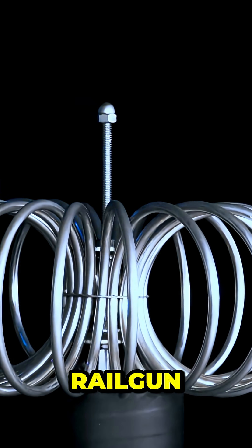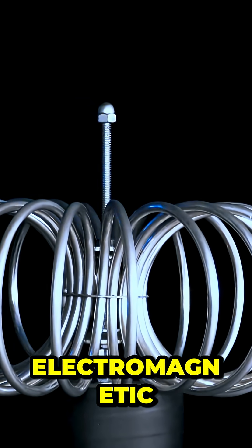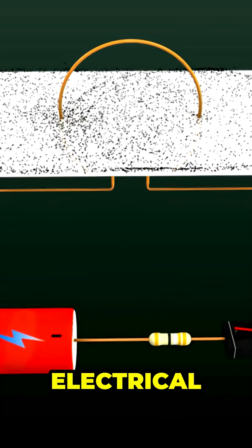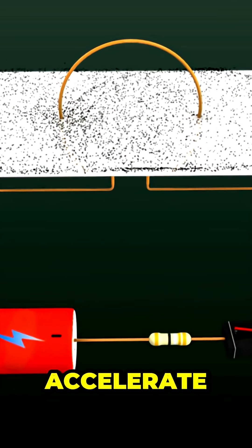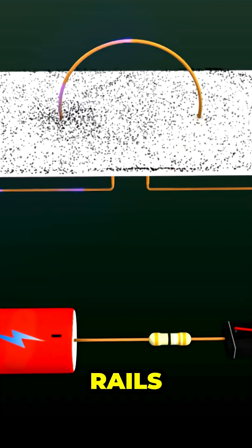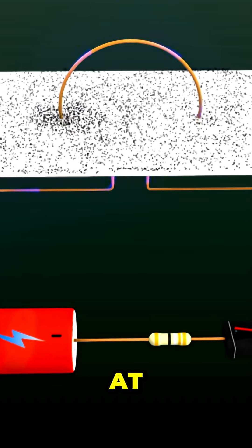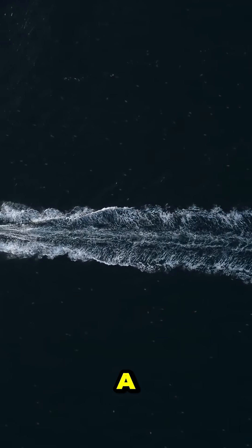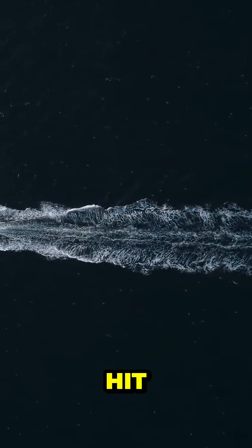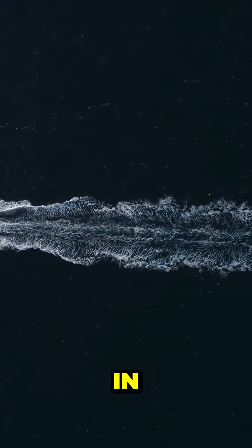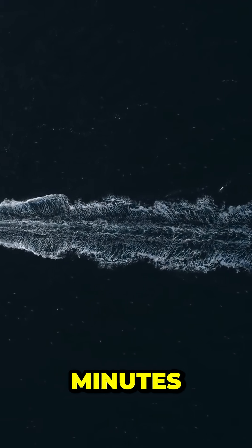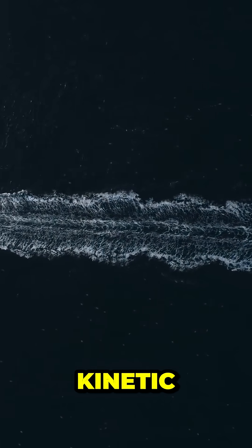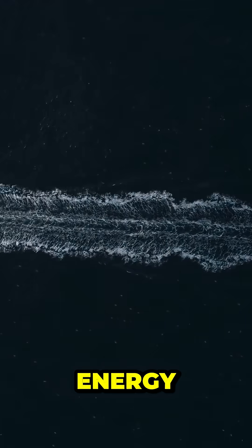The railgun works by using electromagnetic force instead of explosives. Massive electrical currents accelerate a solid metal slug down twin rails, hurling it at hypersonic speeds. The result? A projectile that could hit targets over 100 miles away in under two minutes, punching through armor with sheer kinetic energy.